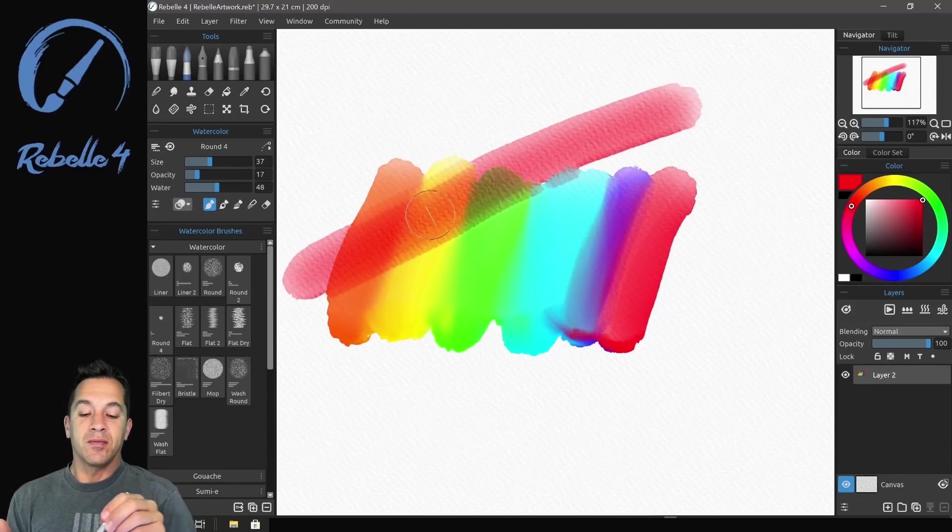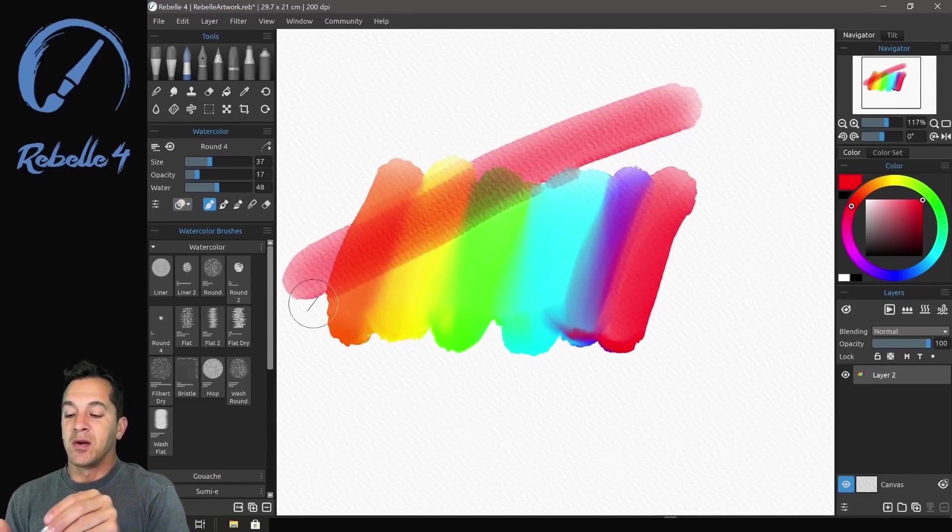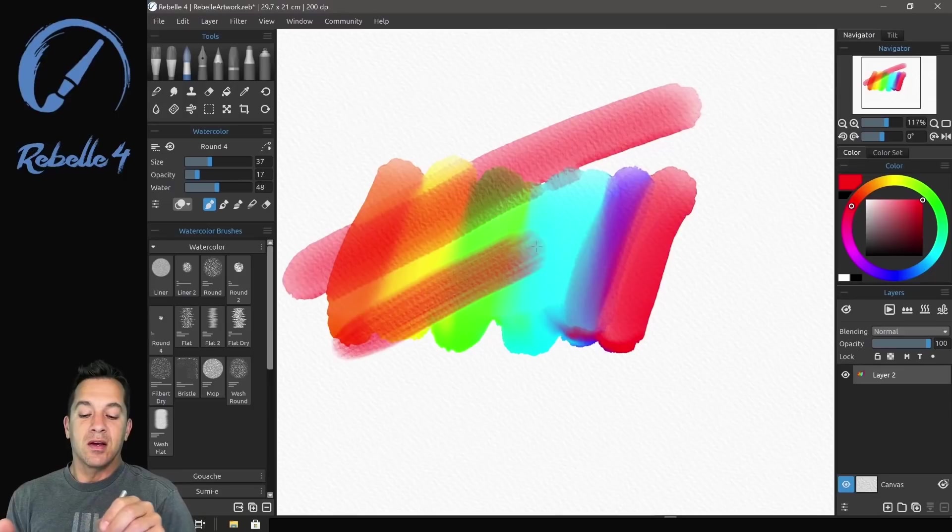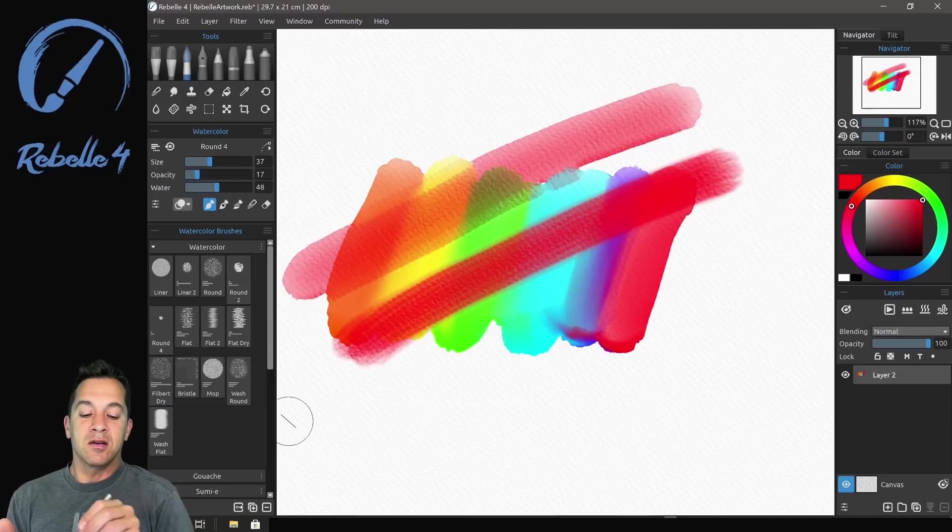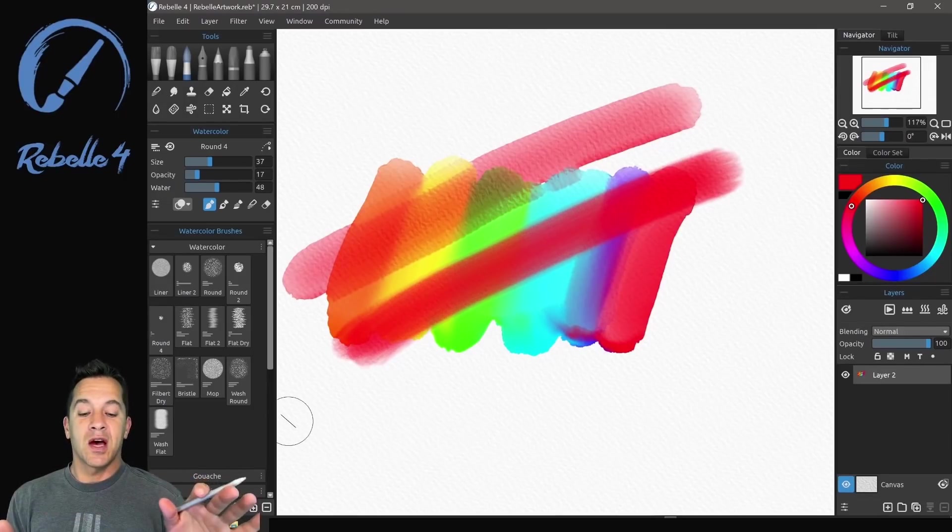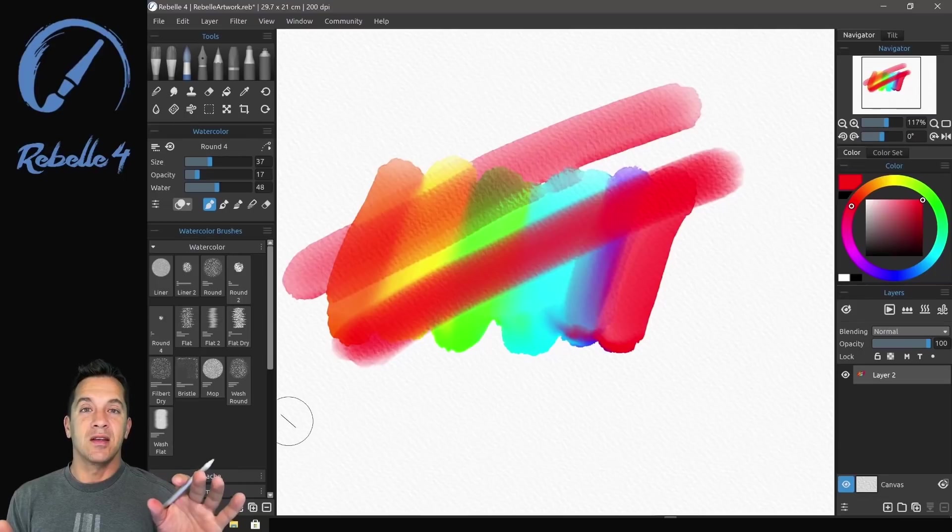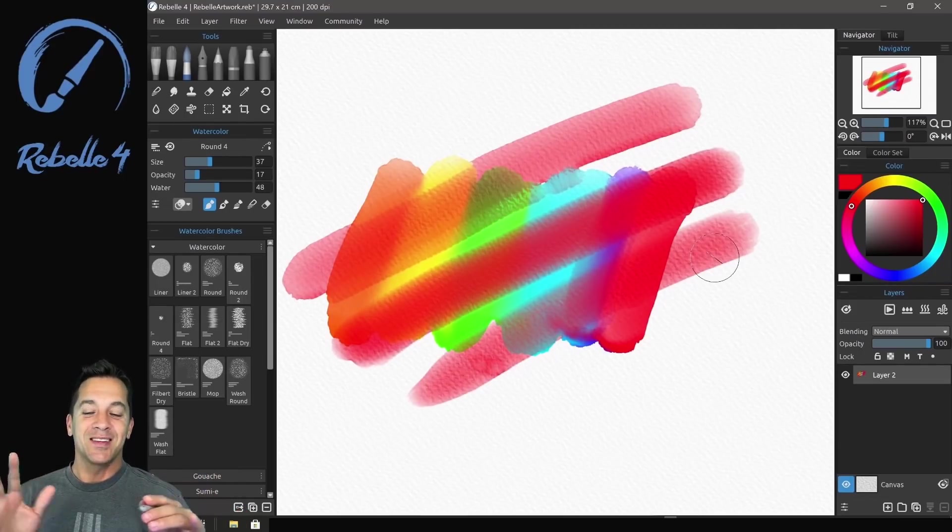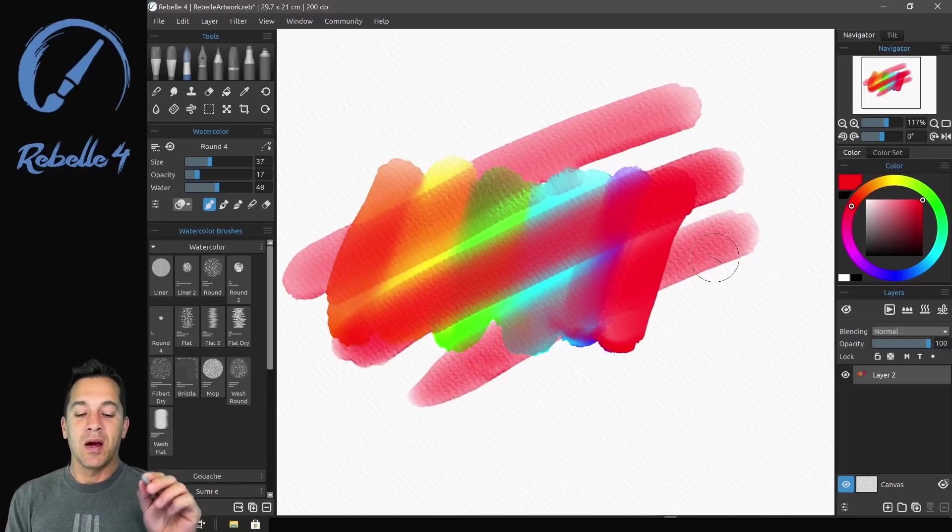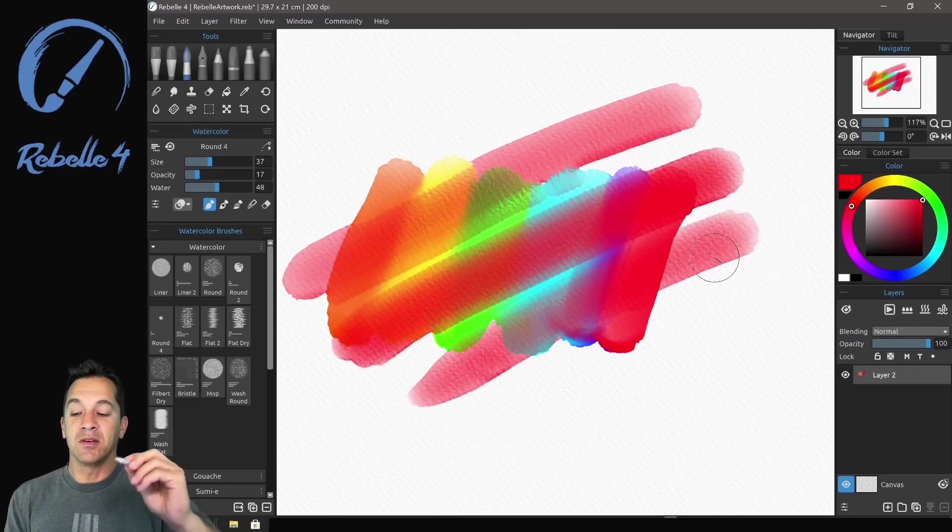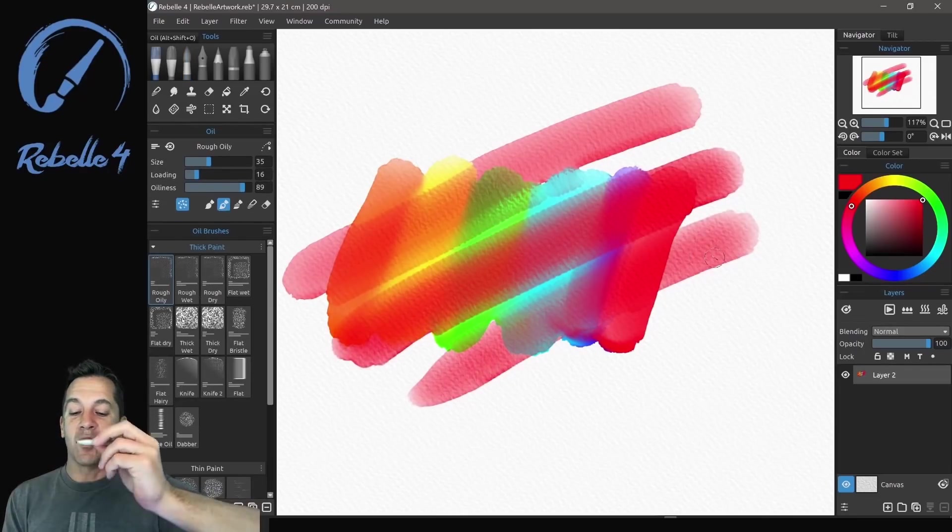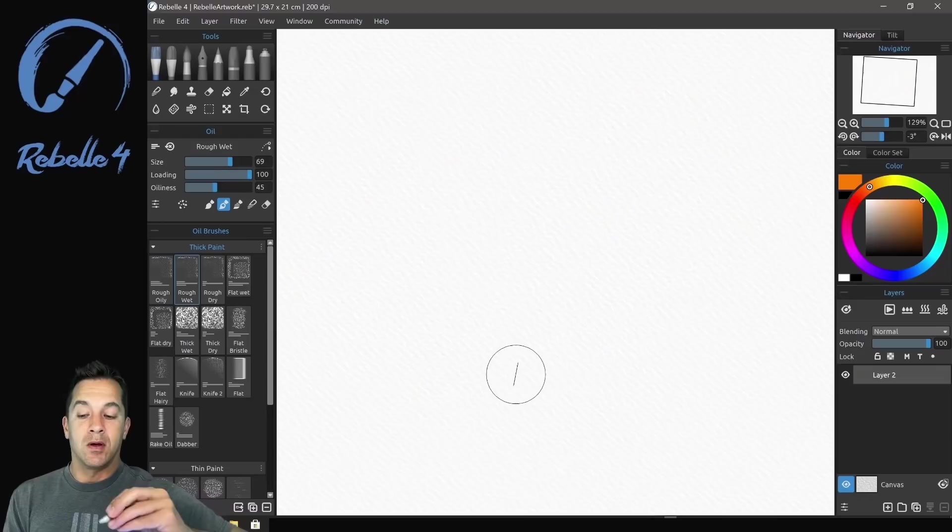Let's go ahead and go straight to opaque. And here, you can see it's going to go right over the top. It'll cover and mask the colors underneath. Semi-opaque is going to be kind of a blend of transparent and opaque. Let's go ahead and look at these inside of the oil paints.